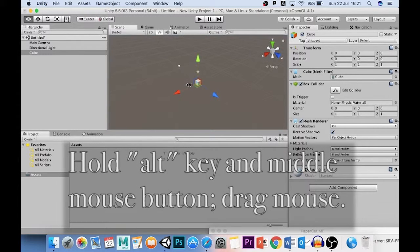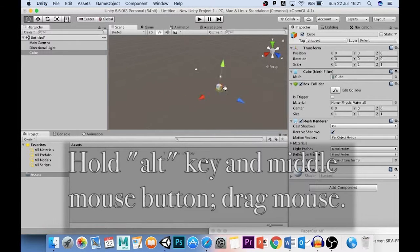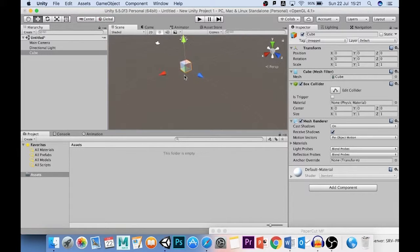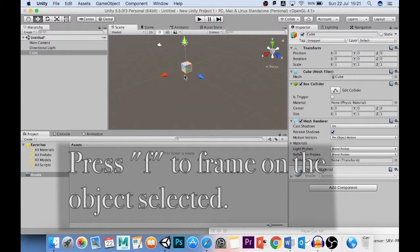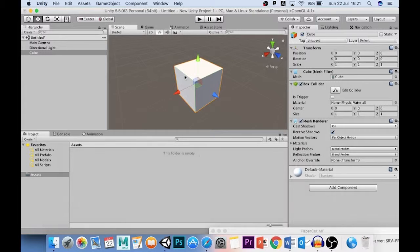If you hold the Alt key on the keyboard and hold the middle mouse button, you can move side to side, like this. And as I said before, if you roll the middle mouse button backwards and forwards, then you can zoom in and out. You can also press F on the keyboard to frame on whatever object you have selected. That's incredibly useful.